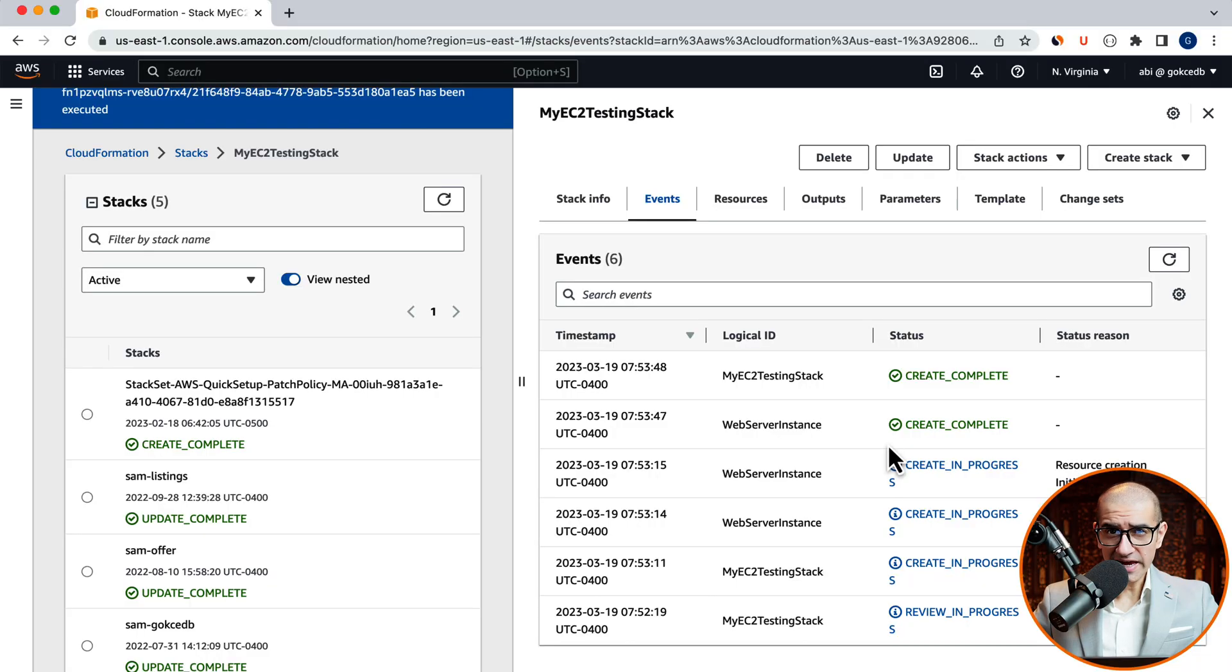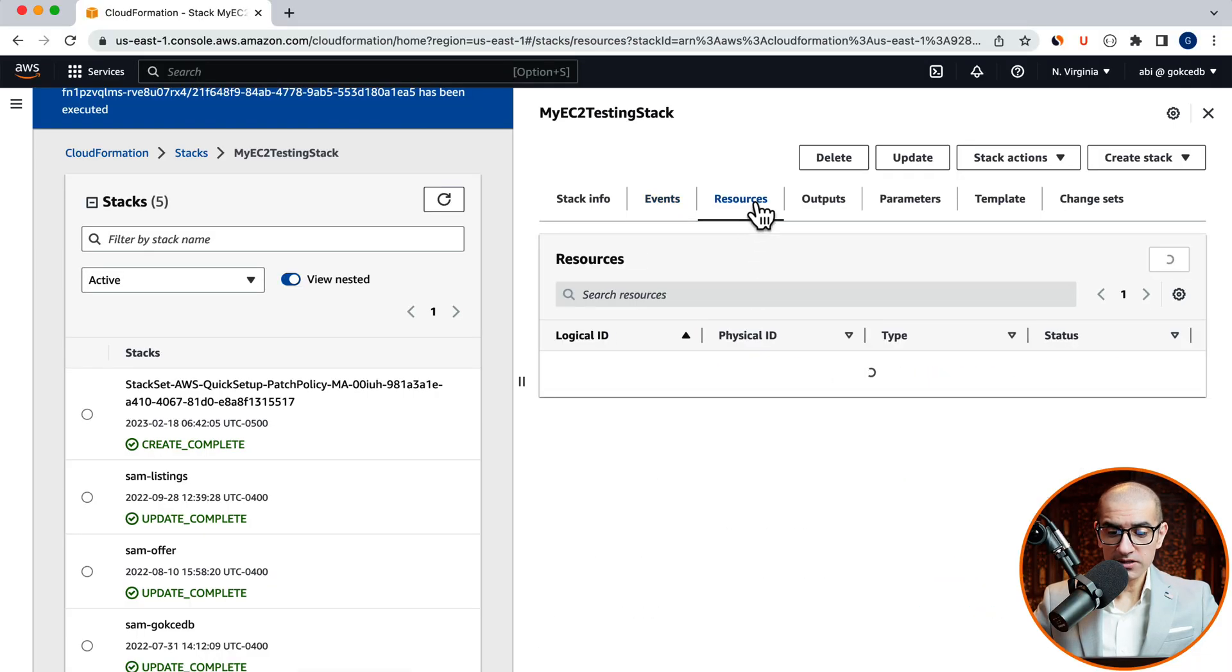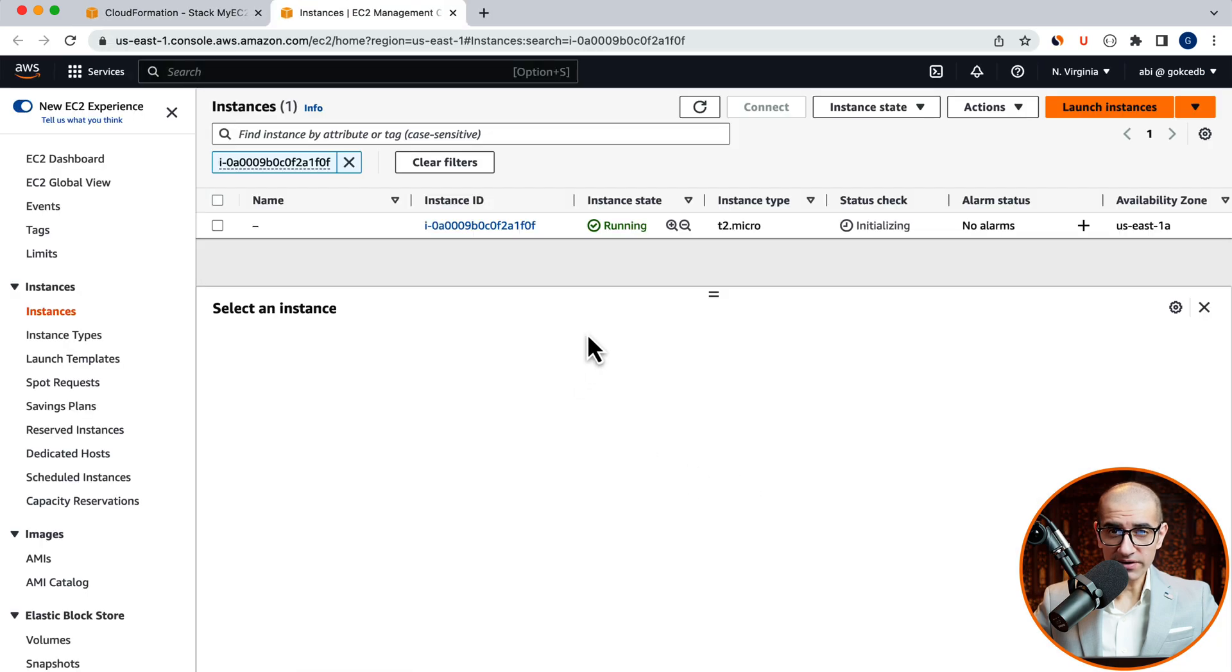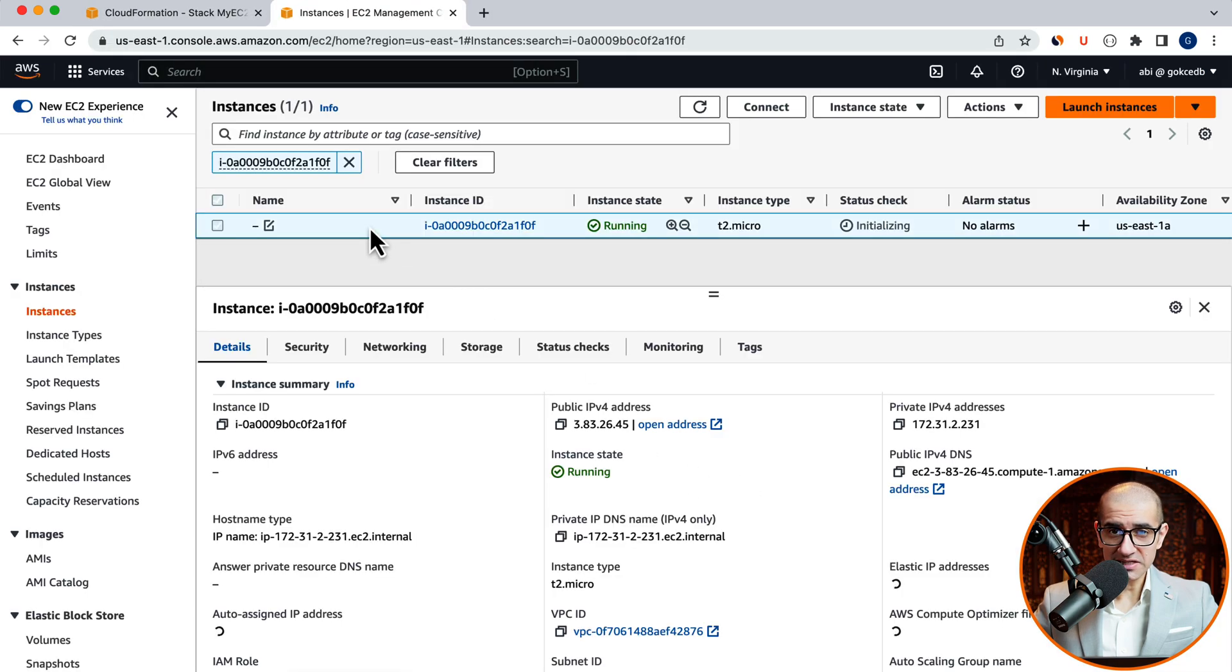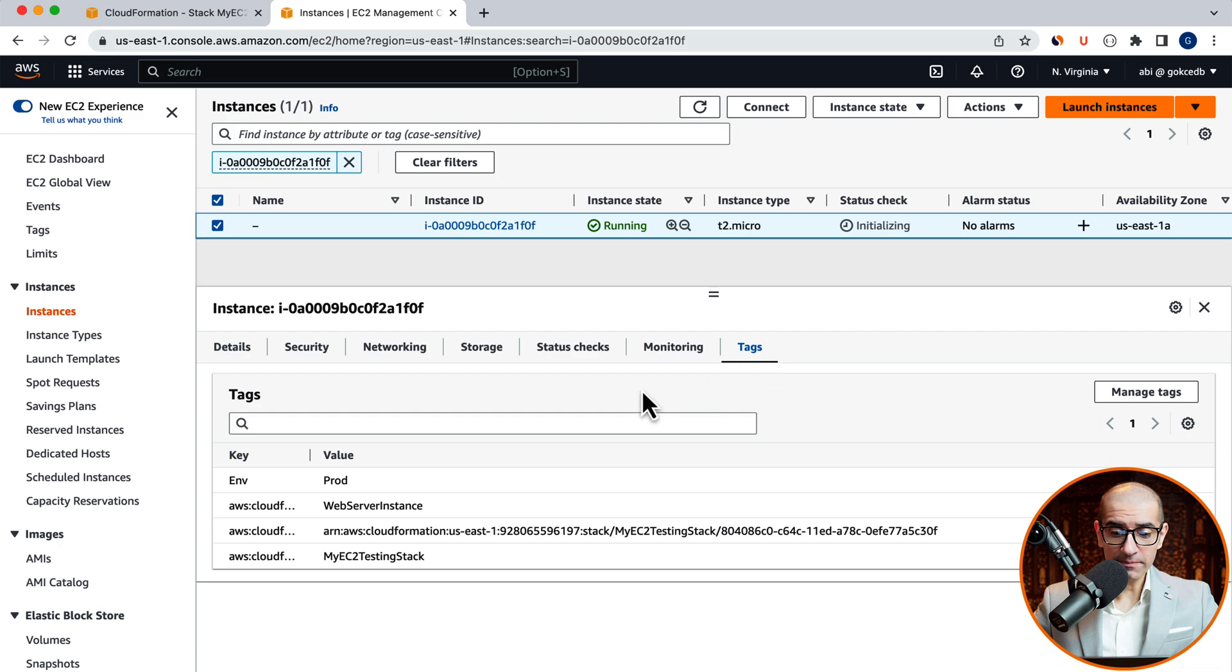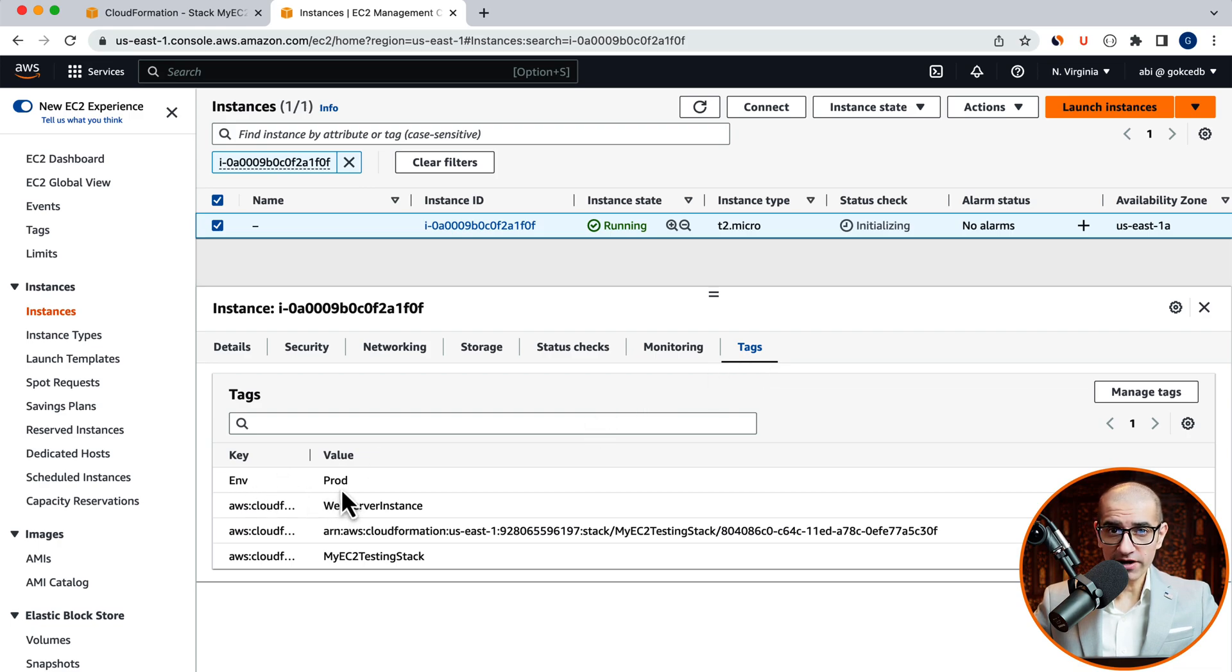Navigate to the Resources tab. Then click on the Physical ID to confirm that your ec2 instance is indeed up and running. If you head to the Tags tab, you'll notice that the Environment key has a value of prod as we configured in our template file.